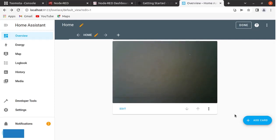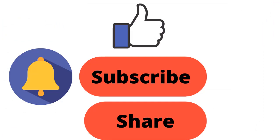In this video, we have seen how to integrate the ESP32 cam board — which is Tasmota-based — with Node-RED and with Home Assistant as well. We have successfully done that. Thanks for watching. If you like this video, please hit the like button, share it with your friends, do not forget to subscribe to the channel. Thanks again and have a good time.